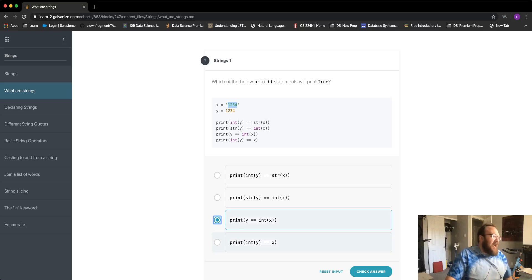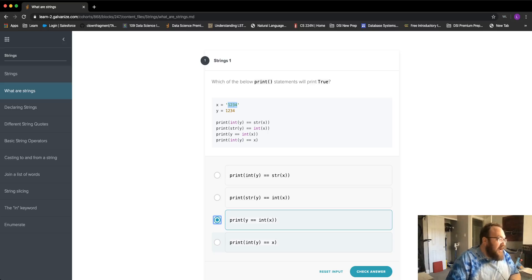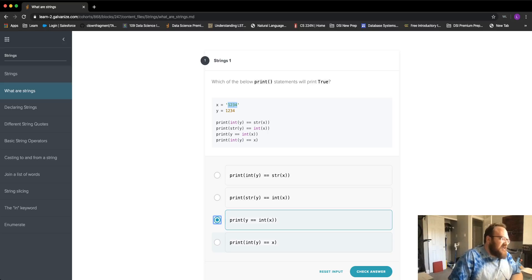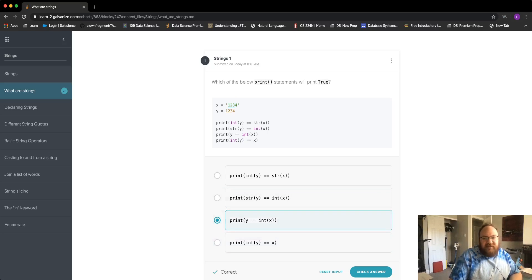Checking the last statement: int(y) — y is already an integer — and x is a string, so again we have different data types. It must be the third option, and we can see that's the correct solution.